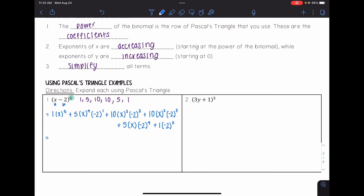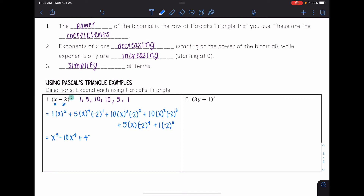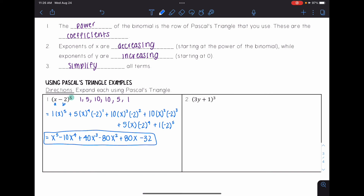Now I simplify all terms. One times x to the fifth is just x to the fifth. Five times negative two gives negative ten x to the fourth. Negative two squared is four, times ten gives 40x cubed. Negative two cubed is negative eight, times ten gives negative 80x squared. Negative two to the fourth is sixteen, times five gives 80x. And negative two to the fifth is negative thirty-two. This is much quicker than multiplying (x − 2) by itself five times by hand.